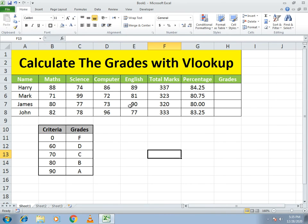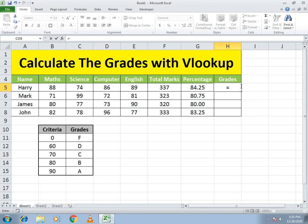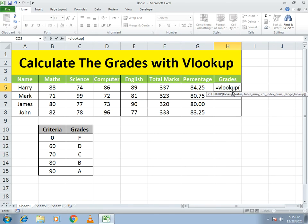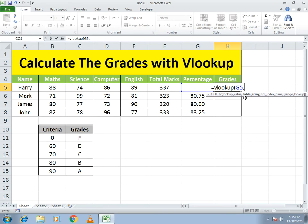Now everything is done and we just need to put the grades. For getting the grades we use the VLOOKUP function. I write equals to VLOOKUP, open bracket. It asks which value to look up, so I select the address of the percentage cell, which is G5.